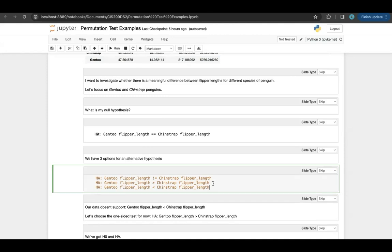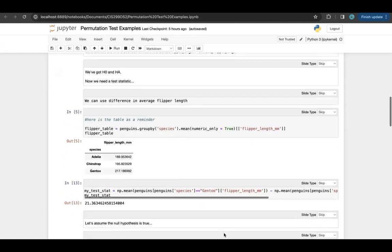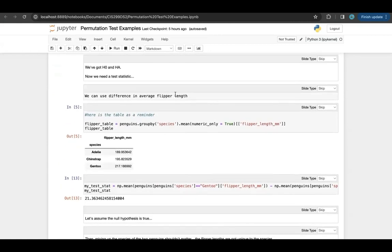So we have our two hypotheses: H0 (null hypothesis) and HA (alternative hypothesis). We are now in a situation where we're comparing two groups — the Gentoos and the Chinstraps — and comparing their flipper lengths, which means we can do a permutation test. We need a test statistic for our permutation test. I'm going to use the difference in average flipper length. You can use the absolute value of the difference if you'd like — it gives you a different-looking distribution — but the difference itself gives a nice symmetric distribution, which is why I'm going to use it.